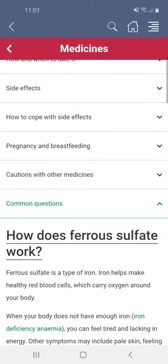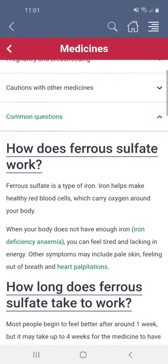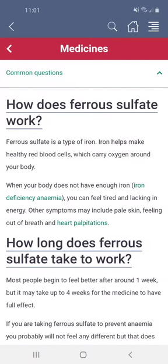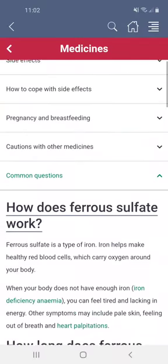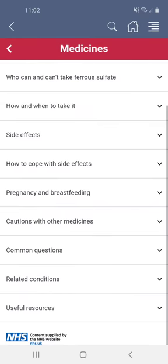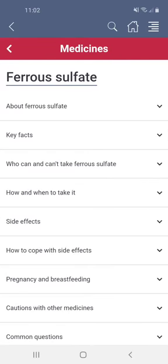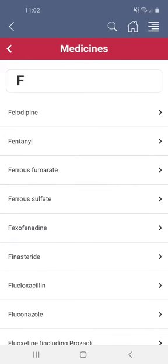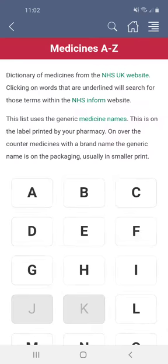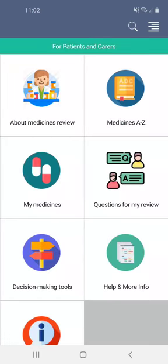At the end is a section on common questions. These are some questions that you could ask the doctor or pharmacist when you meet for your medicines review. You can scroll back up to the top, then tap the back key in the red bar and keep going until you get back to the front page.